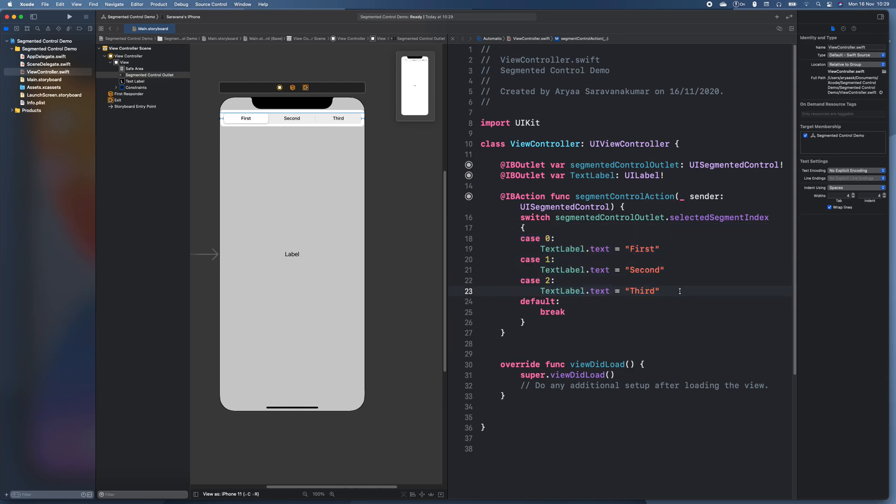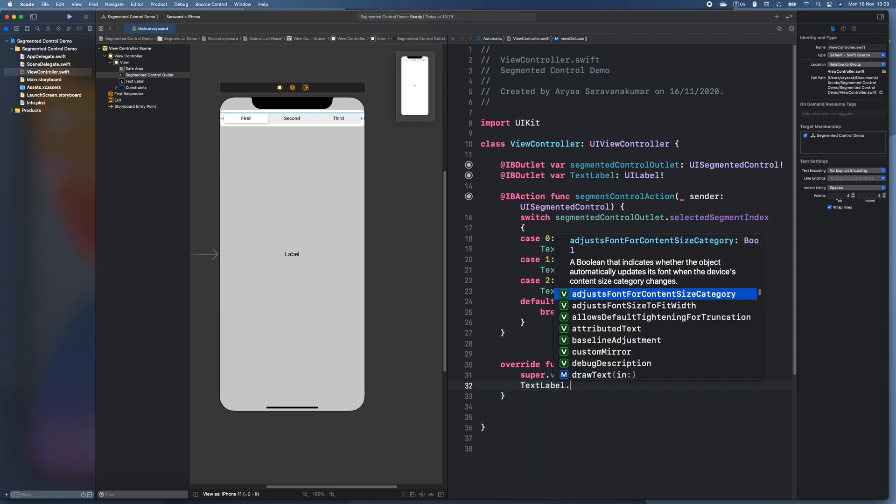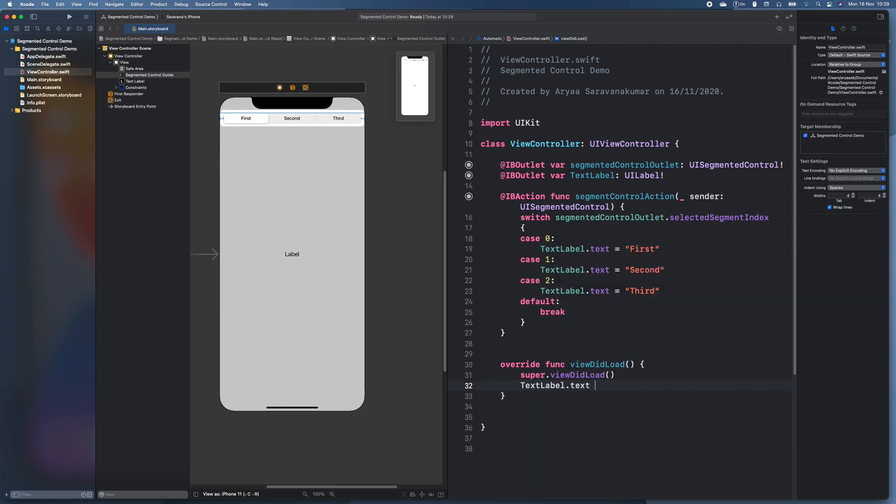And now the only thing we need to do is when it's loaded it's going to be on the first one. So we'll just set the text label to text is equal to first. Otherwise it'll just be on label.